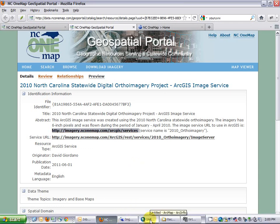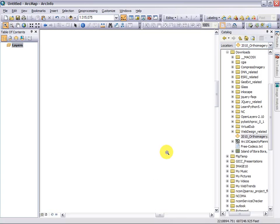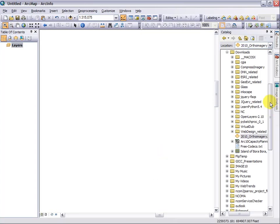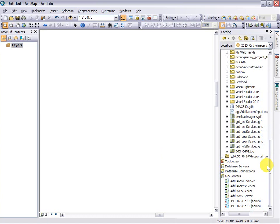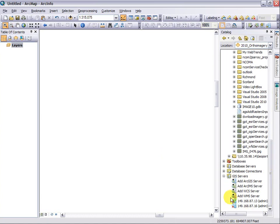I'm going to come back over to ArcMap and scroll down to the very bottom of Catalog. Notice that if I expand GIS servers here, I have the ability to add information that will allow me to connect to an ArcGIS server, an ArcIMS server, a web coverage server, or a web map server.